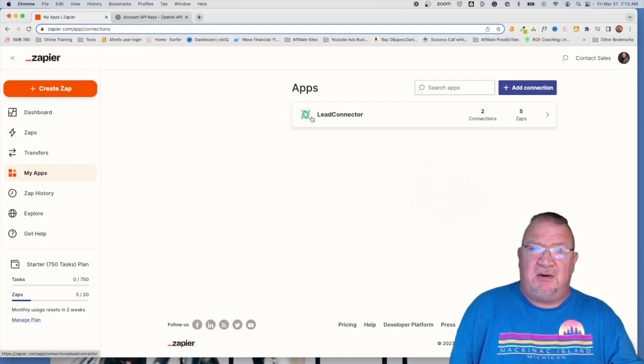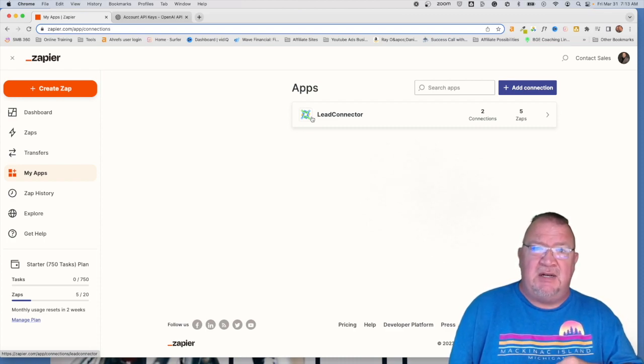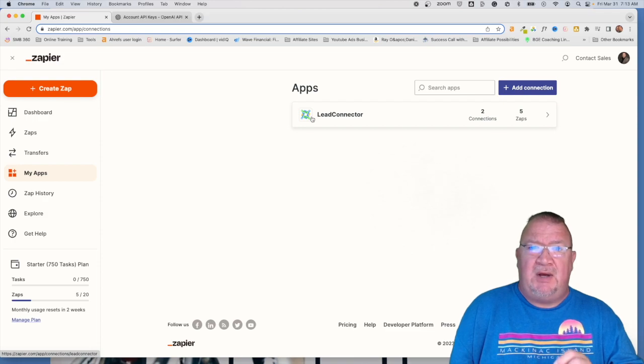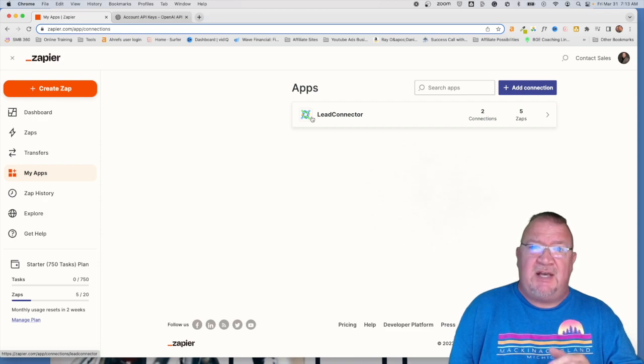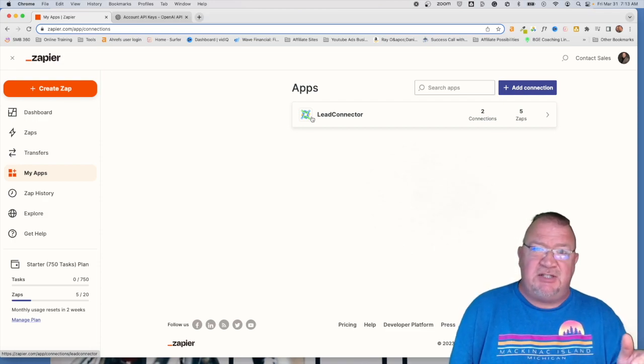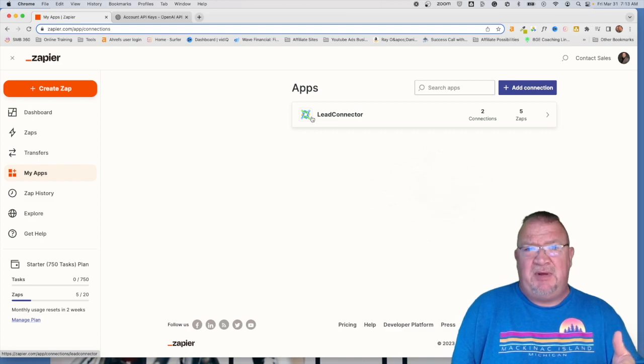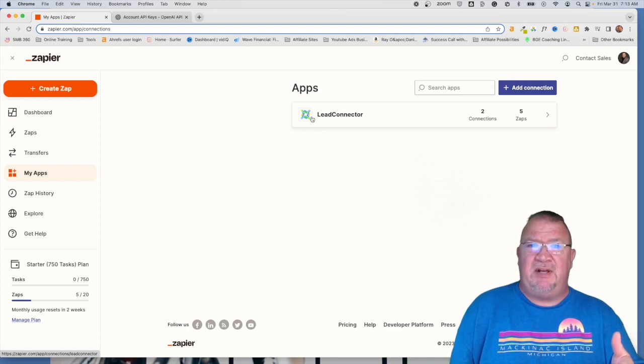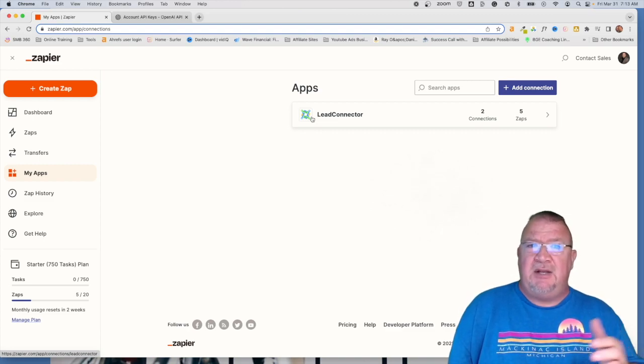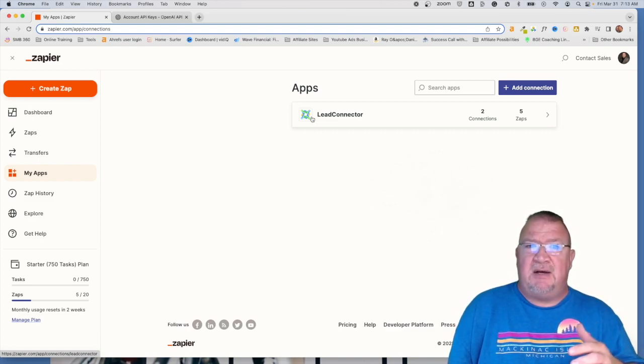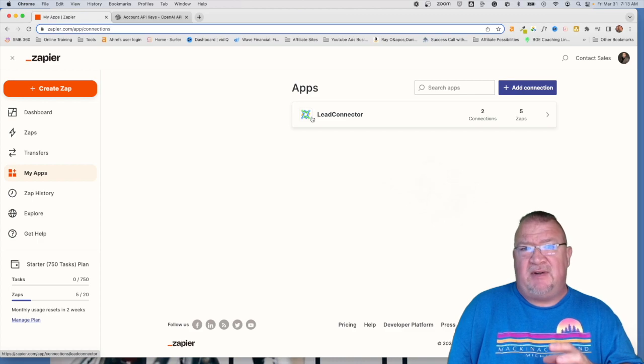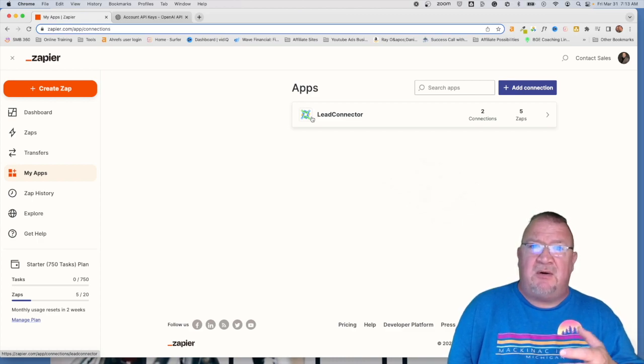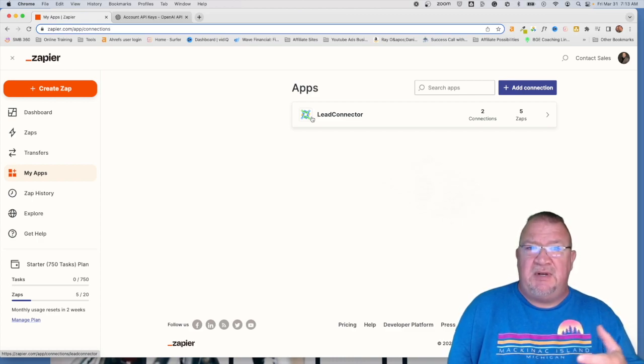Now unfortunately there are some things that Go High Level cannot do. Go High Level for instance cannot connect to ChatGPT directly. Now I'm going to be creating several videos on ChatGPT and using it inside of High Level.